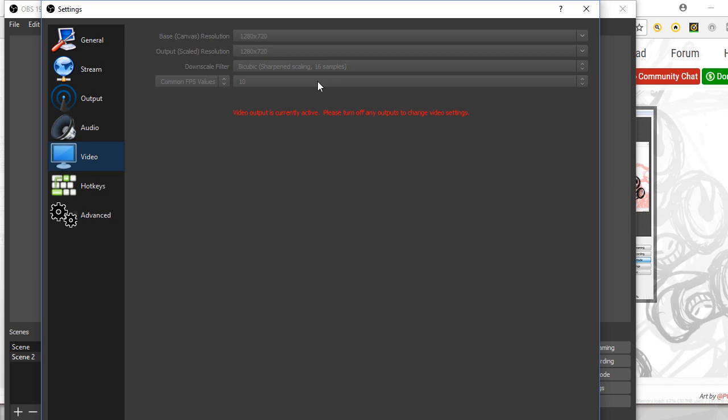I started mucking around with that, so I changed that to 1280. This is obviously just a video for anyone who's going to deal with the same thing I'm dealing with. The FPS values here, this was set at 30 and I kept going back and forth changing things. I finally put it down to 10.